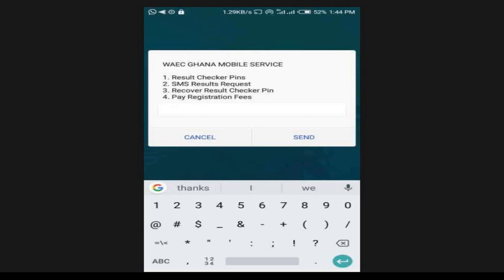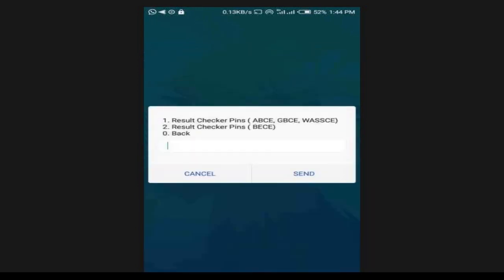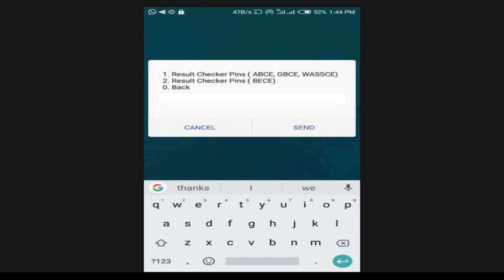You select option one by typing one. Then you have two options: option one is the result checker PIN for BECE or ABCE, and option two is the WAEC result checker for BECE. In my previous video I used WASSCE; in this video I'm going to use BECE. The same procedure applies for both WASSCE and BECE.